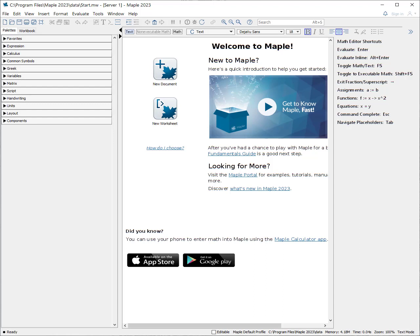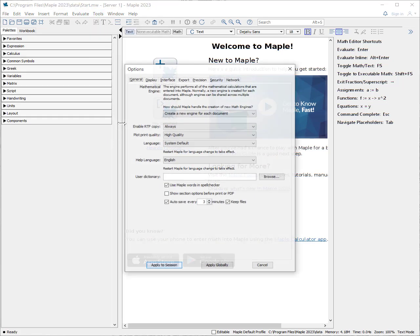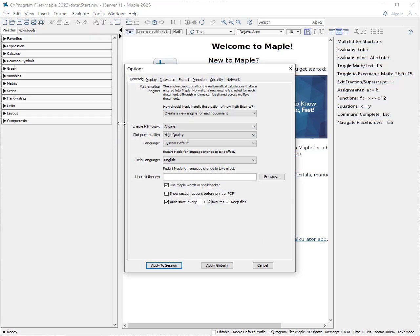Once you've got Maple installed, the question is are there certain preferences that one likes to have for the setup to make life easier using Maple, and the answer is yes. So let's set the options or preferences. If you have a Mac, you select the Maple word and then drag down until it says preferences. I have Windows, so I'm going to select tools and then options, and then you have the options tab.